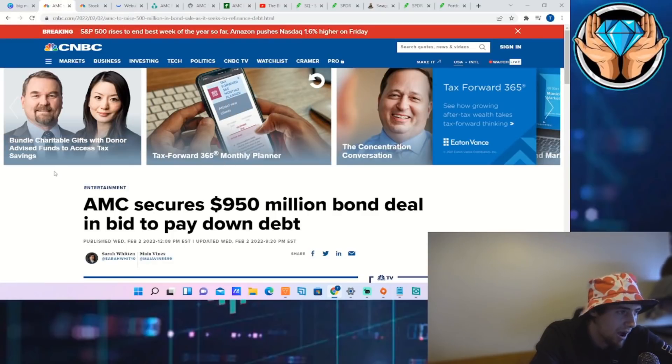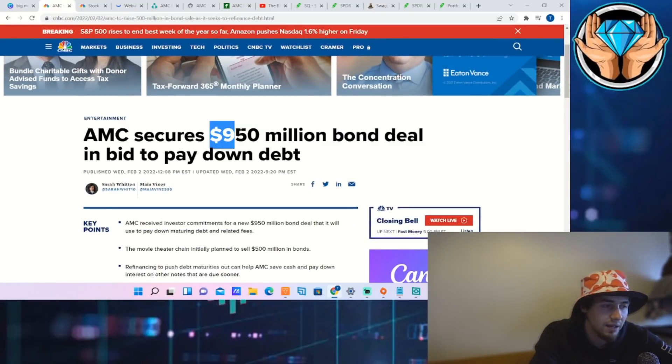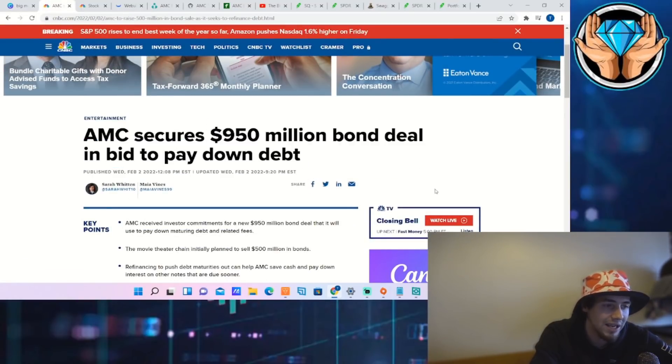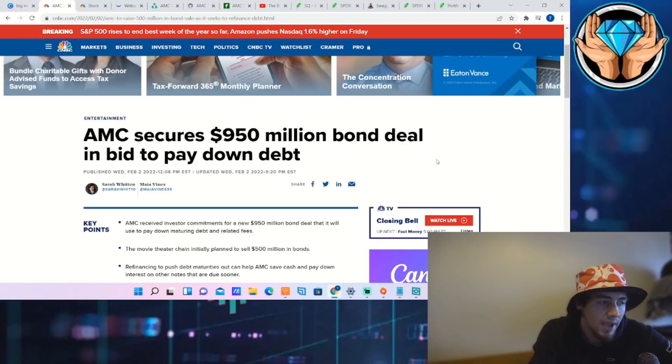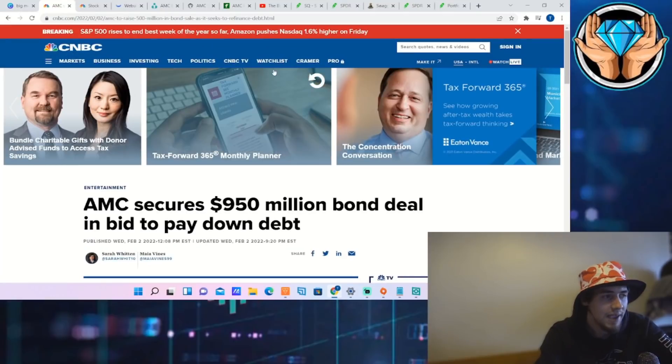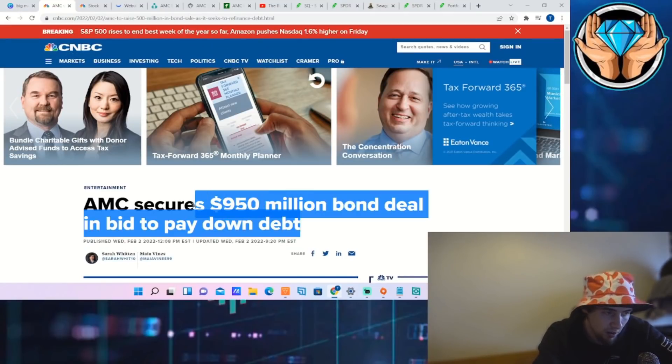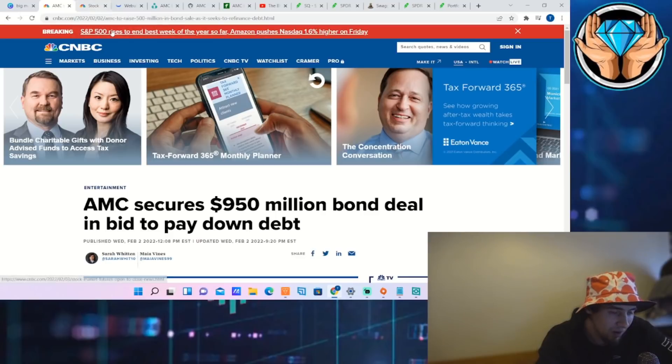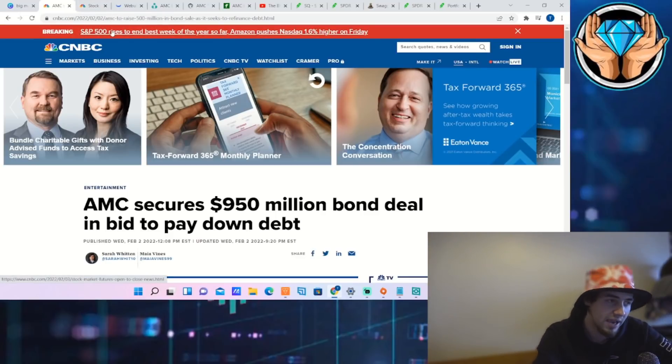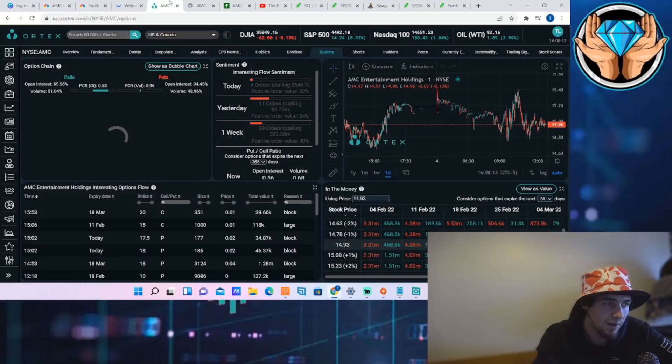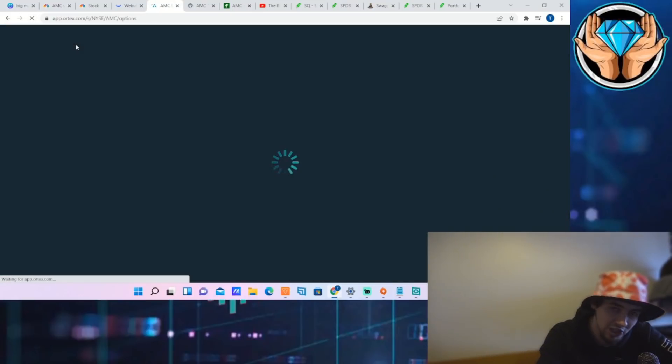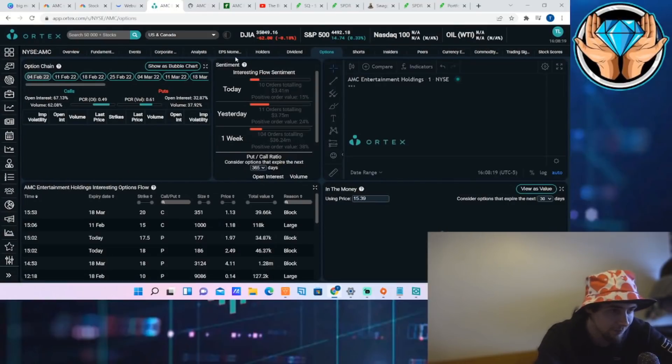If you have not seen, AMC did secure $950 million in a bond deal in a bid to pay down debt. So what they're doing is they raised this money, $950 million, to pay off a 10.5% interest rate bond, and now they have a 7.5% interest rate bond. So they effectively save 3% on their interest cost, which is a good thing.